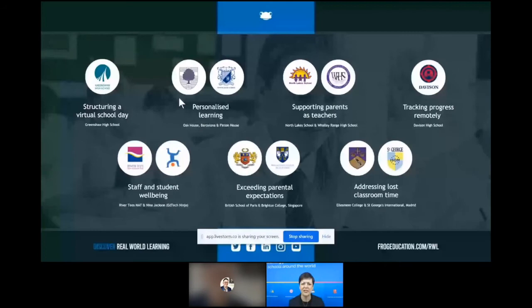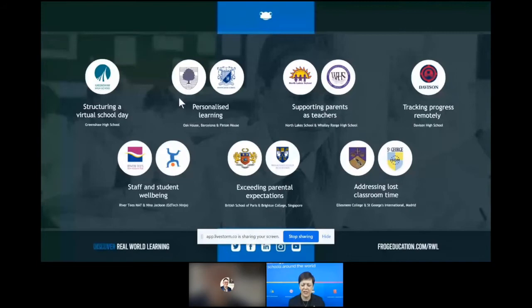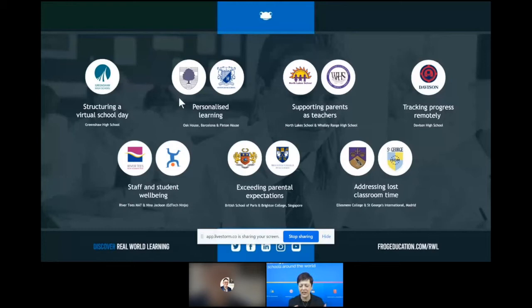More recently we've been talking about continuing personalised learning, because whether you're in school or out of school really shouldn't matter — it's about continuity and personalised learning, and perhaps e-portfolios or sharing what a child is doing in school with their parents. We've had Wally Range High School and North Lakes talking about supporting parents as teachers. Some people here today have also joined us, and we've covered student and staff wellbeing. When talking about a global audience, it's about exceeding parental expectations.